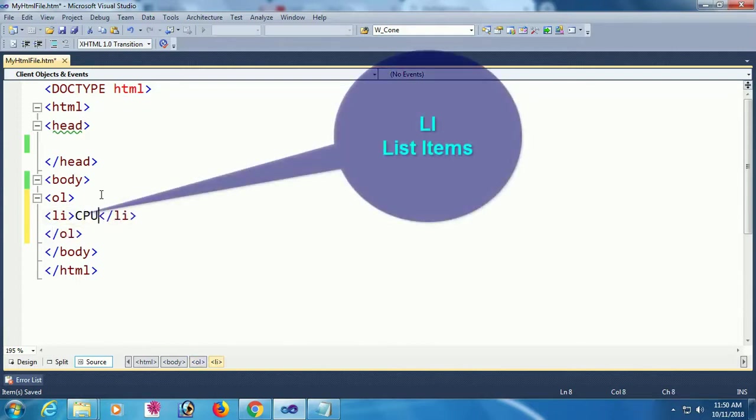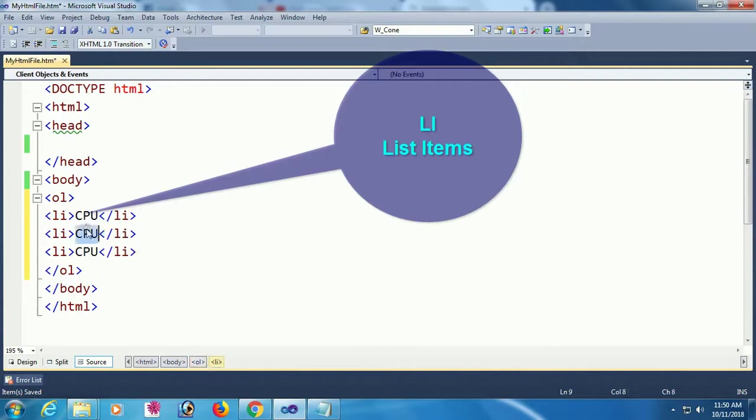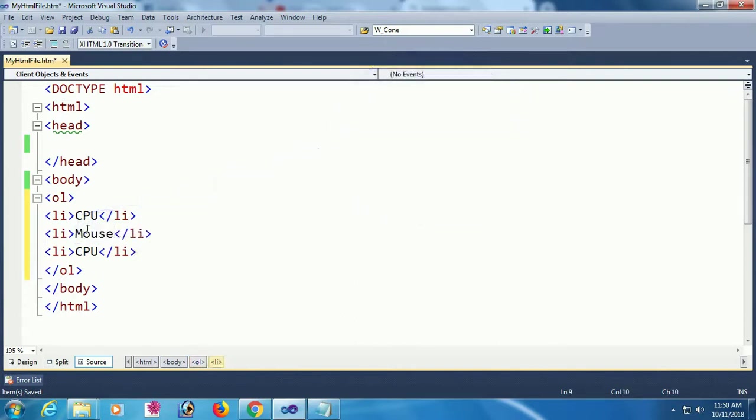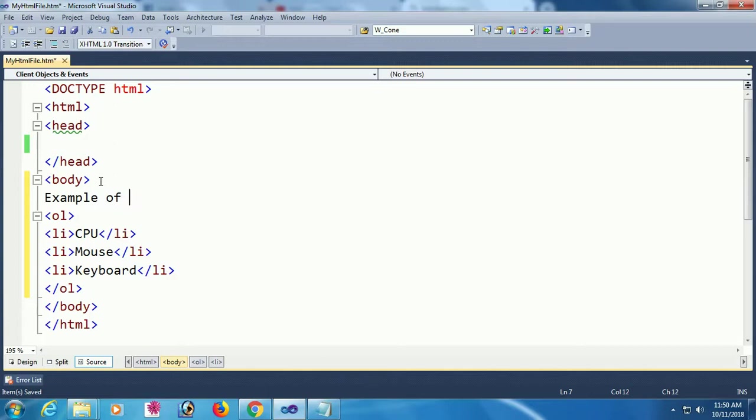I'm adding three li elements. The first list item is CPU, the second is Mouse, and the third list item is Keyboard. I'm also adding text above: 'Example of OL - Ordered List'.